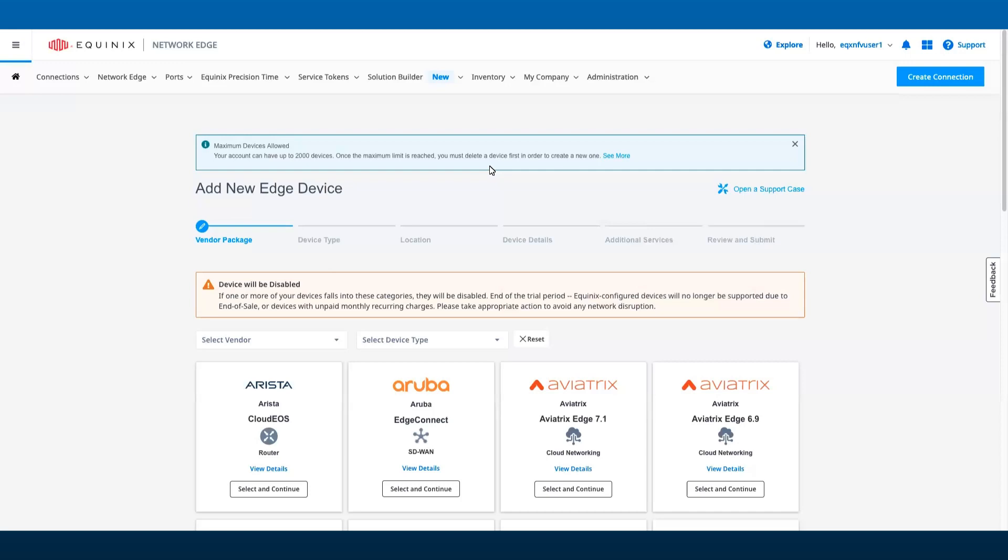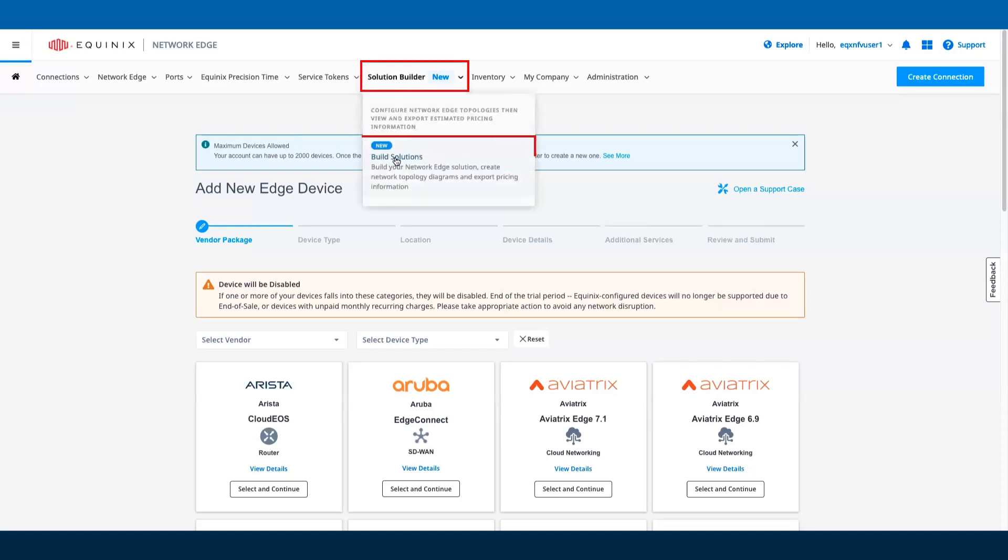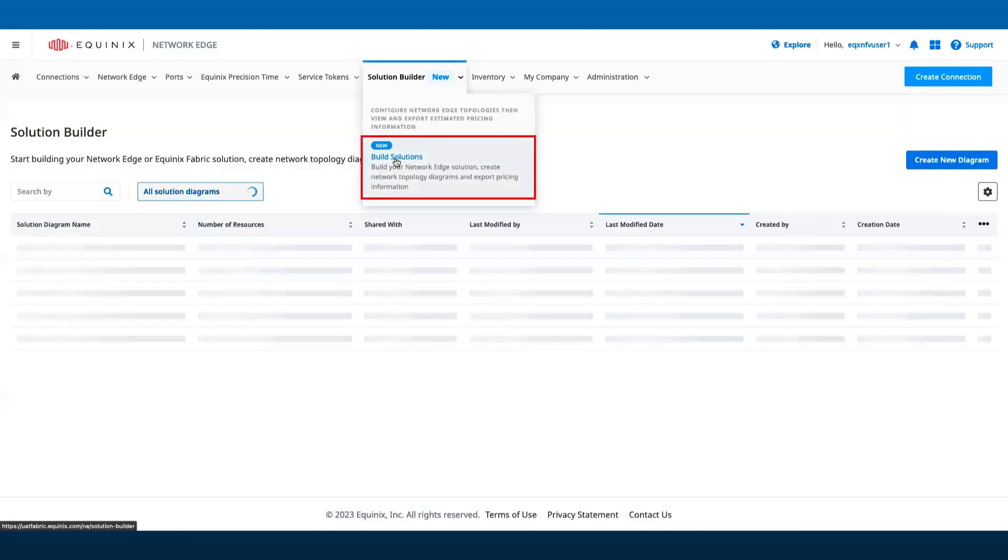Once you are logged in into fabric.equinix.com, go to the Solution Builder menu and select Build Solutions.